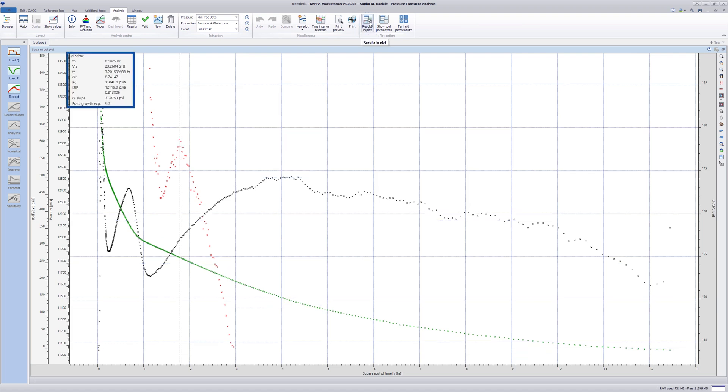The results are displayed on the plot. The main results are pump time, pump volume, closure time, closure pressure, closure g-value, and the g-function straight line slope.